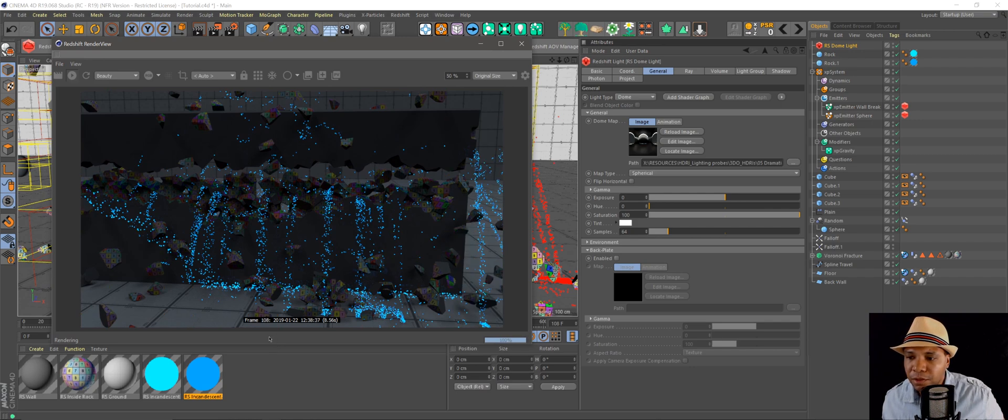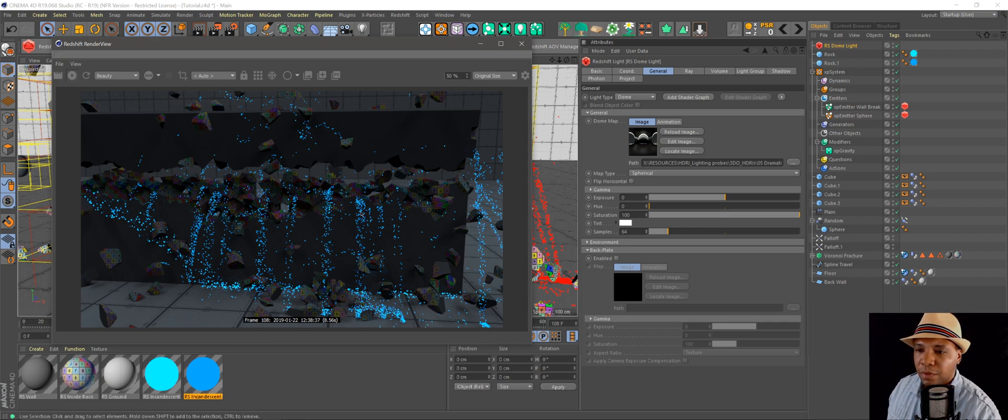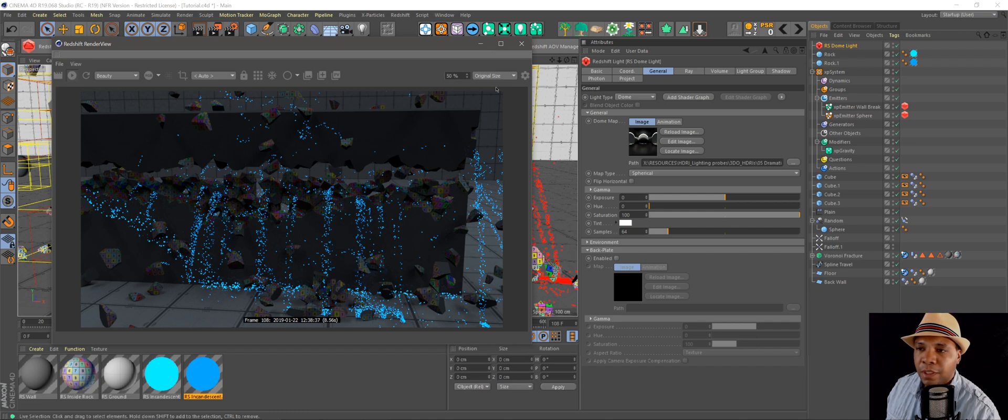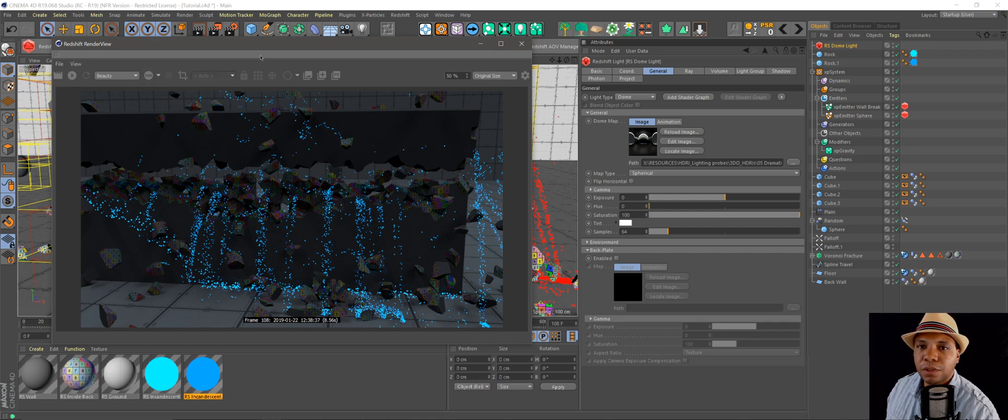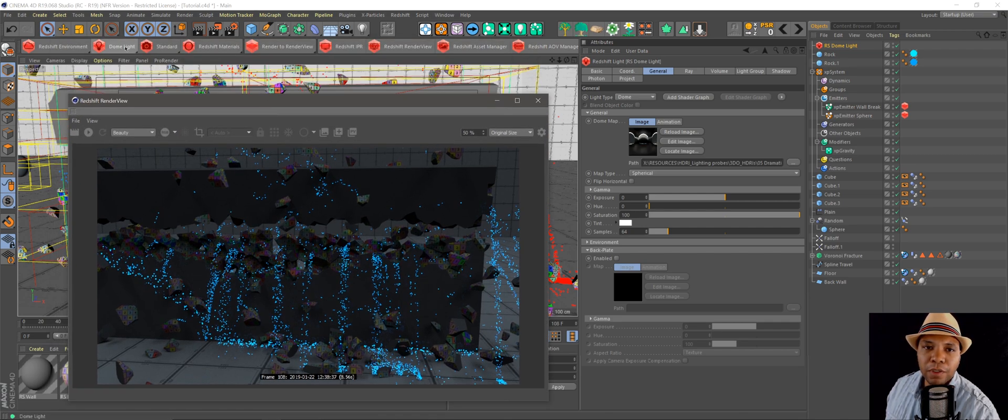That's making a room look a little bit dark so that whenever our rocks are falling, the rubble is emitting what's happening in the room, which could look pretty cool. And then if I go to my lights again.